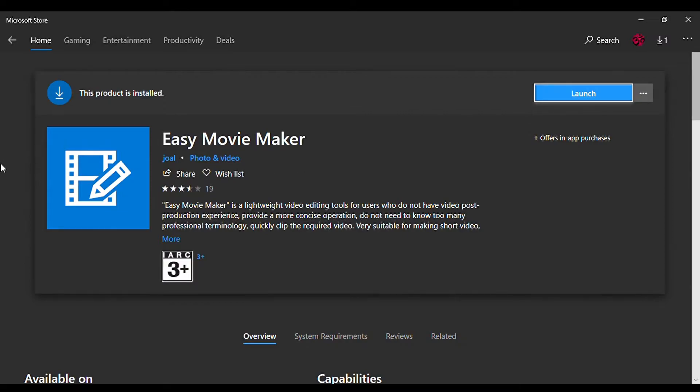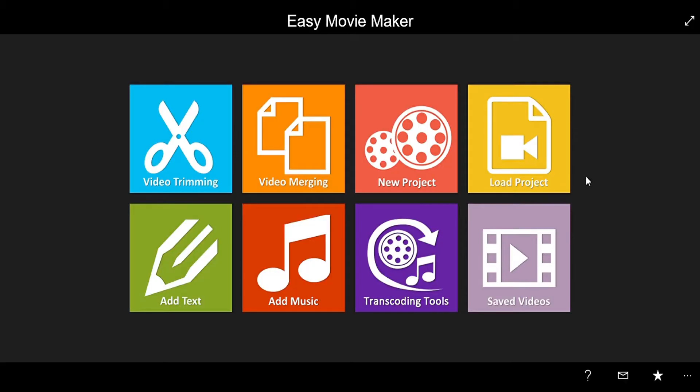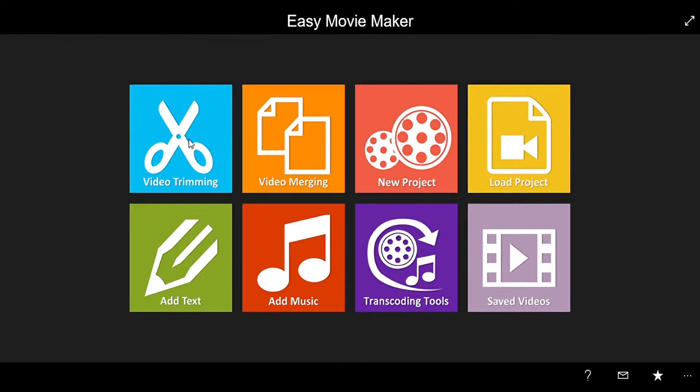It's called Easy Movie Maker and I'm going to leave a link in the description if you want to download this. After downloading it, this is Easy Movie Maker. Now you can use any of these but I would prefer to use New Project.